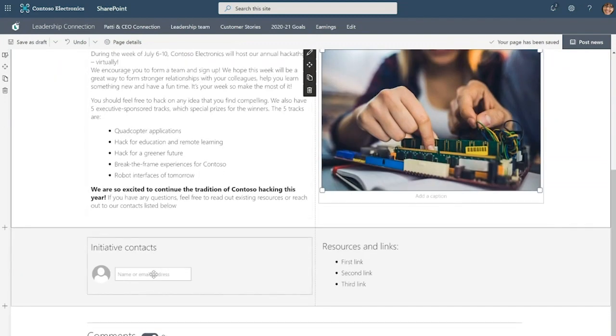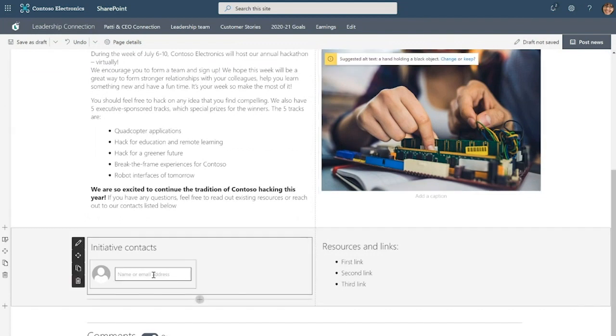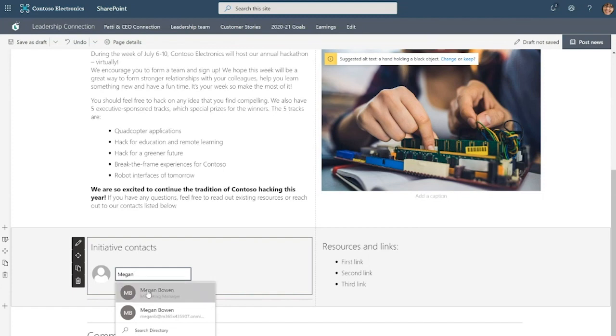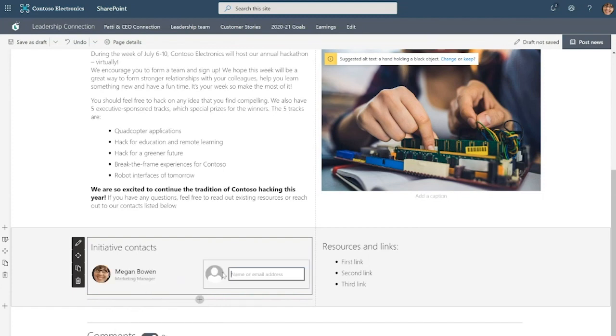Here we have a people web part and I'm going to specify the hackathon contacts here. That's going to be Megan and Alex.